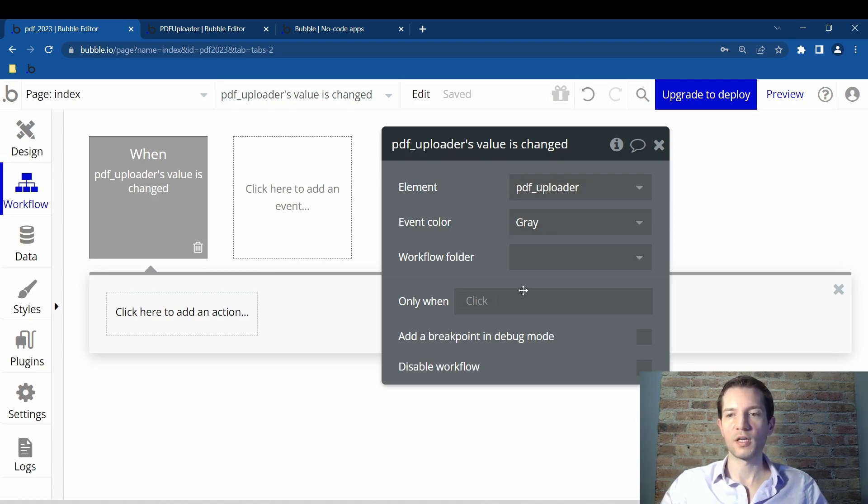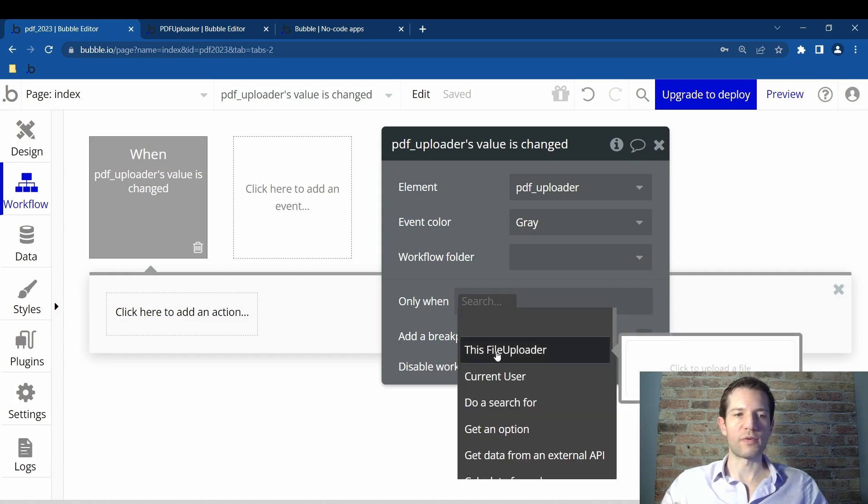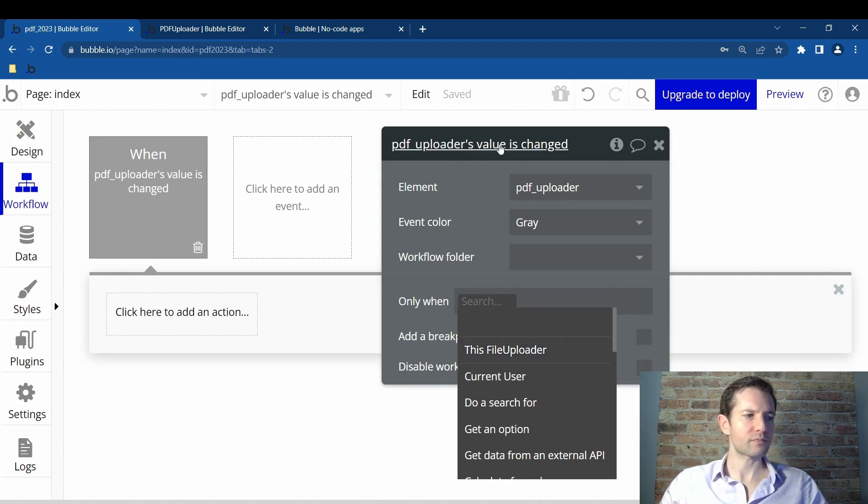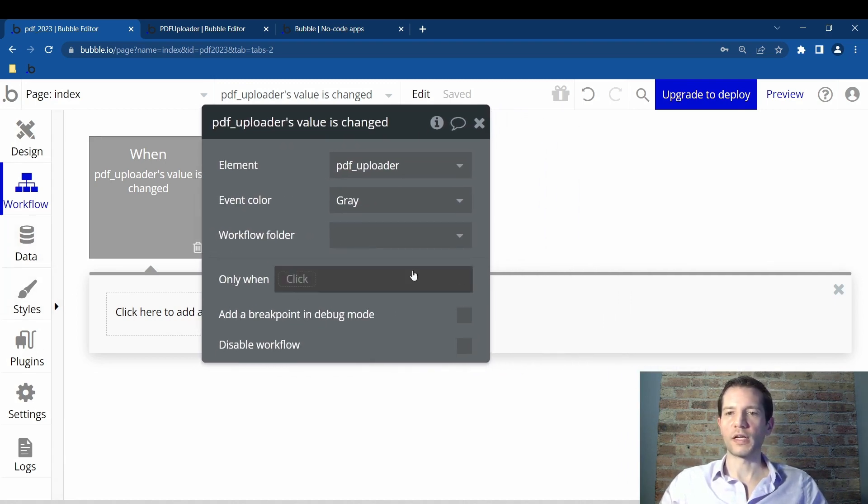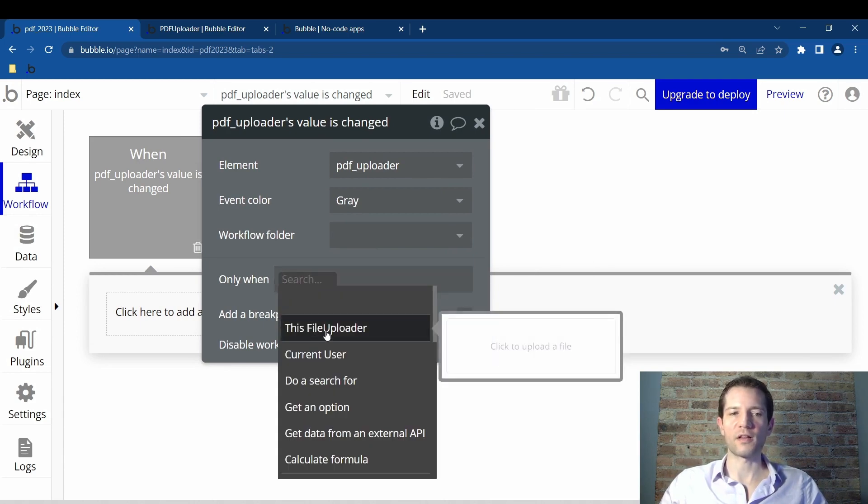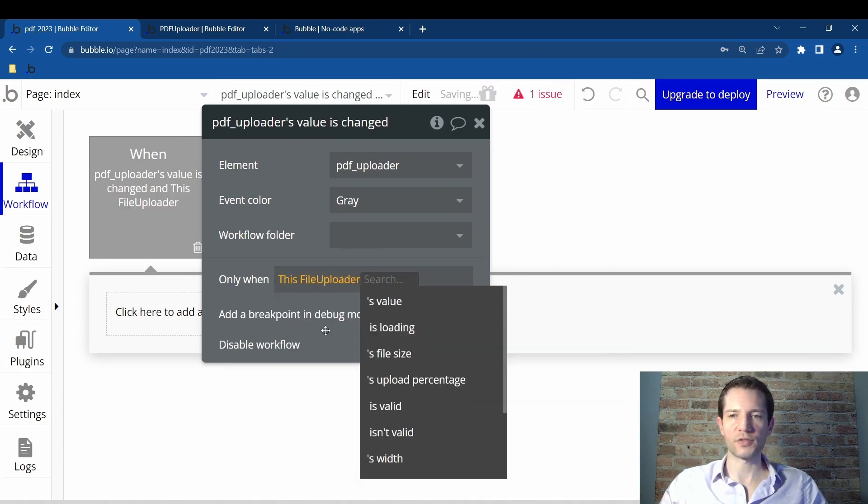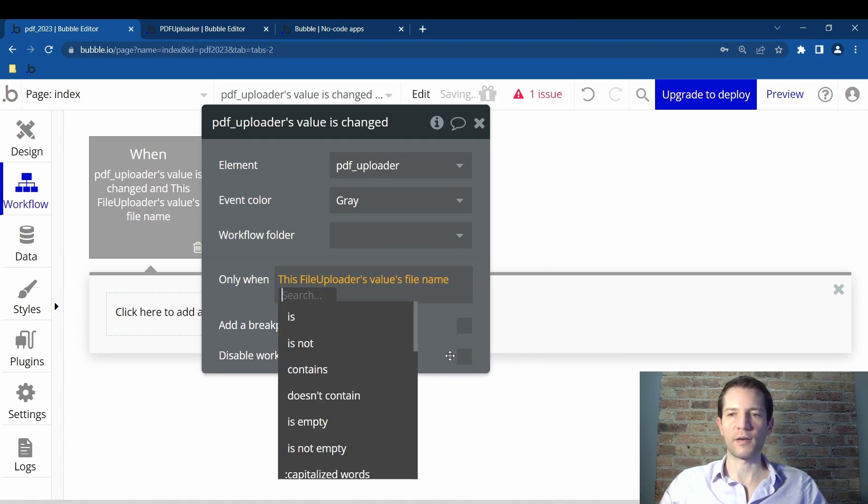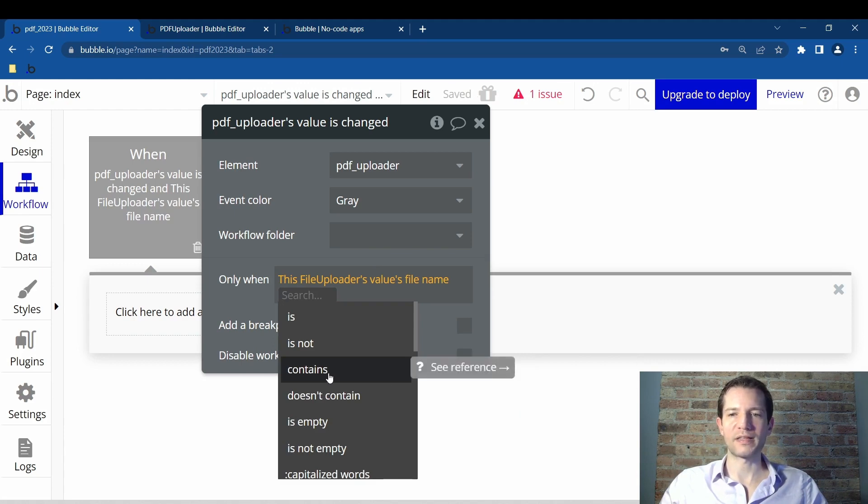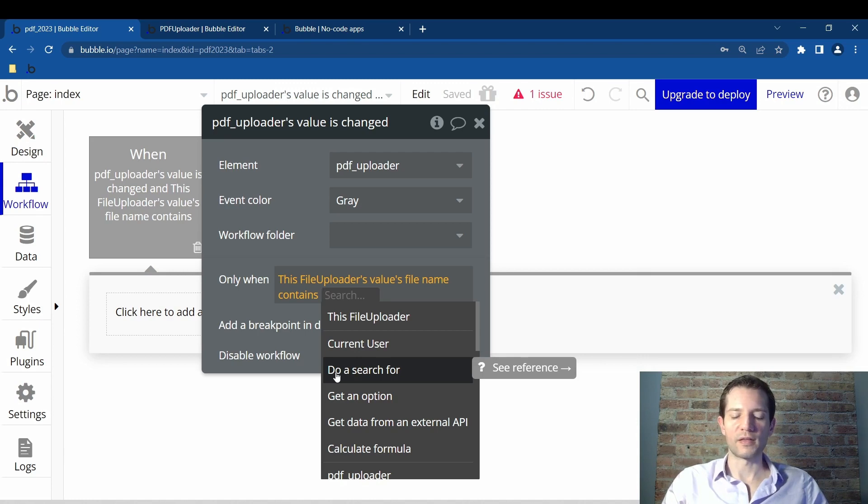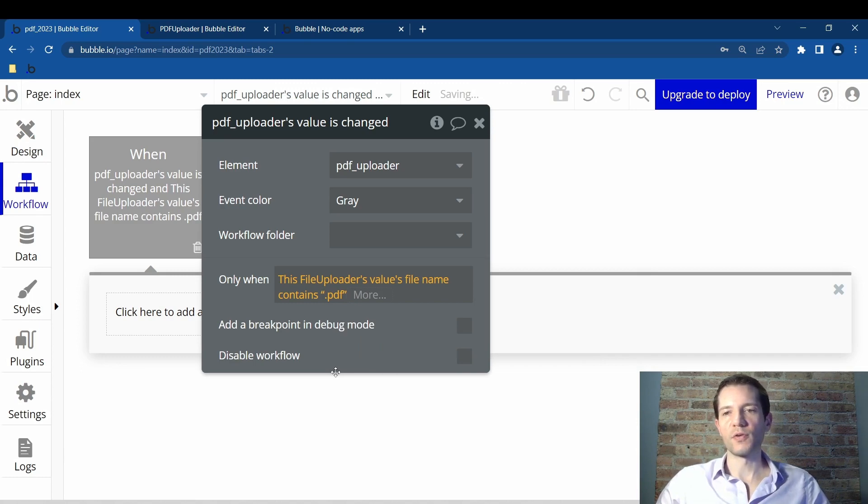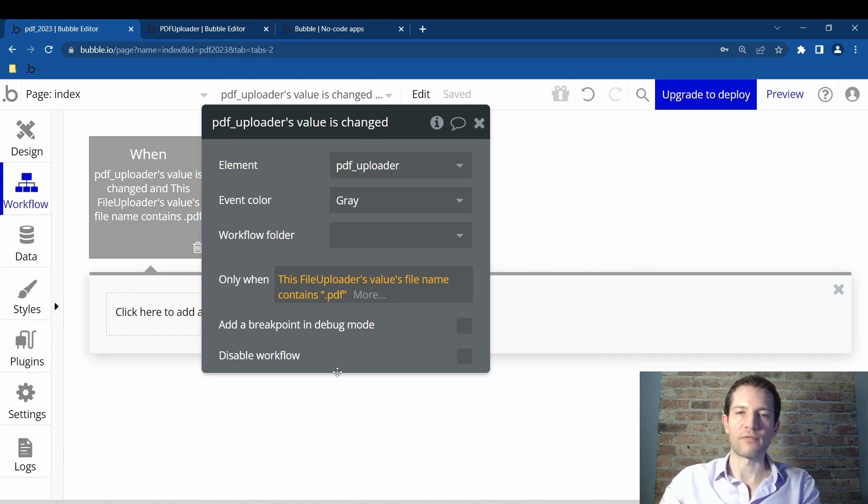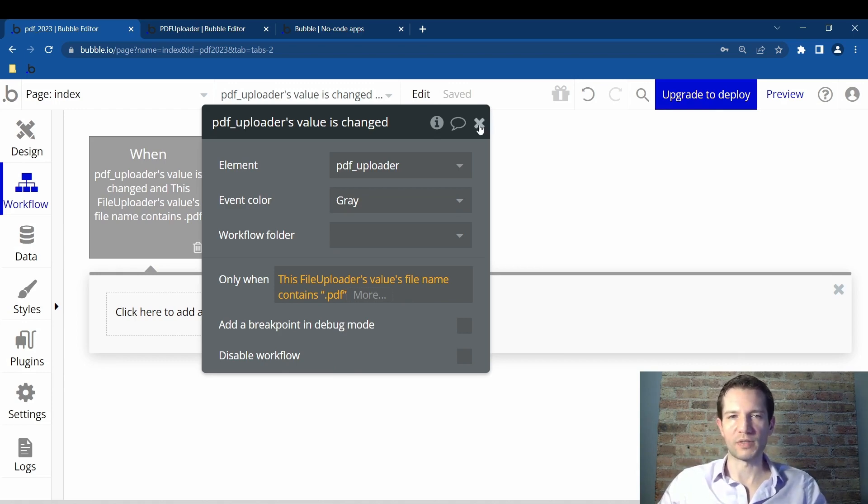When only when you click that, then there will be five clicks here. First, you will click only when. You will then say this file uploader. Second, click on value. Third, click on file name. Fourth, click contains. And then fifth, you just type in the phrase dot PDF. So period PDF, push enter. This is only going to work when we're uploading a PDF. It's only going to allow you to upload a PDF file. We want to give this very explicit instructions.